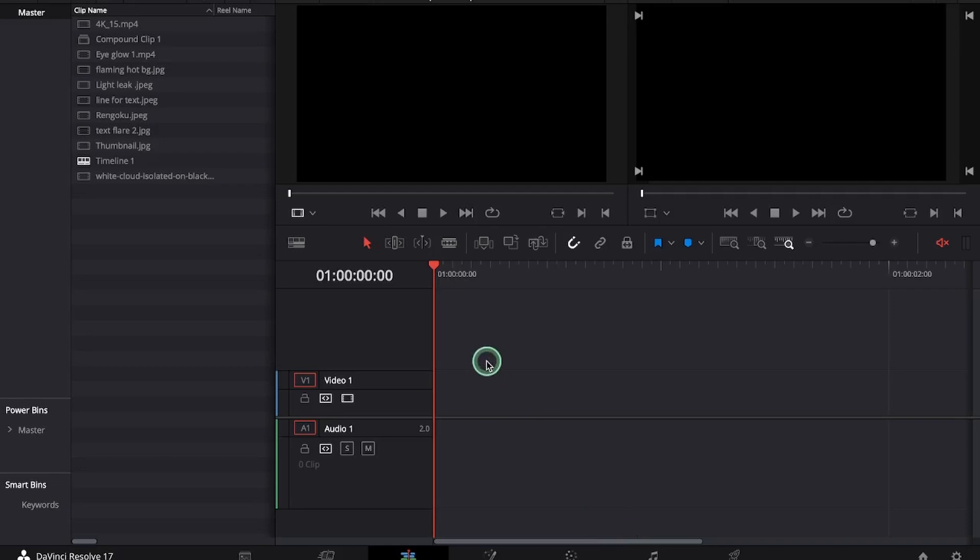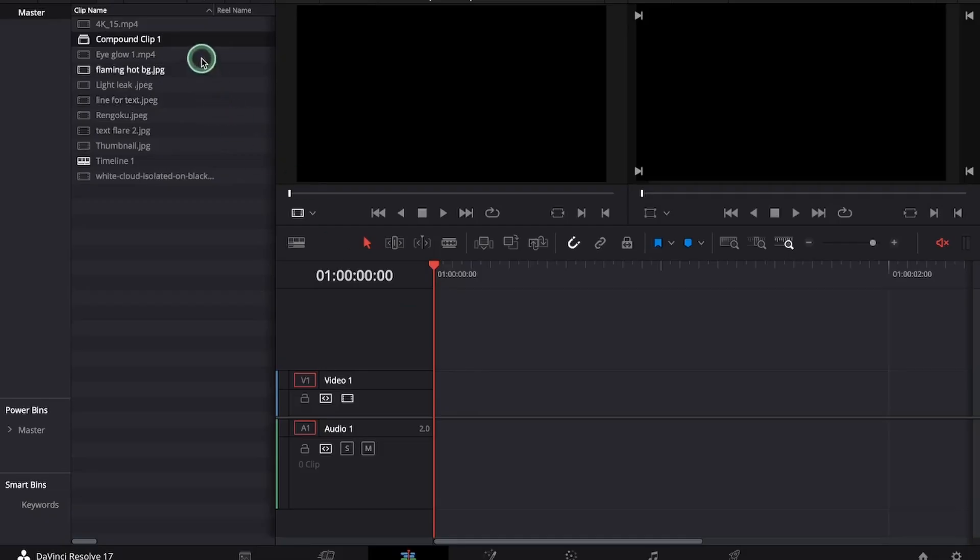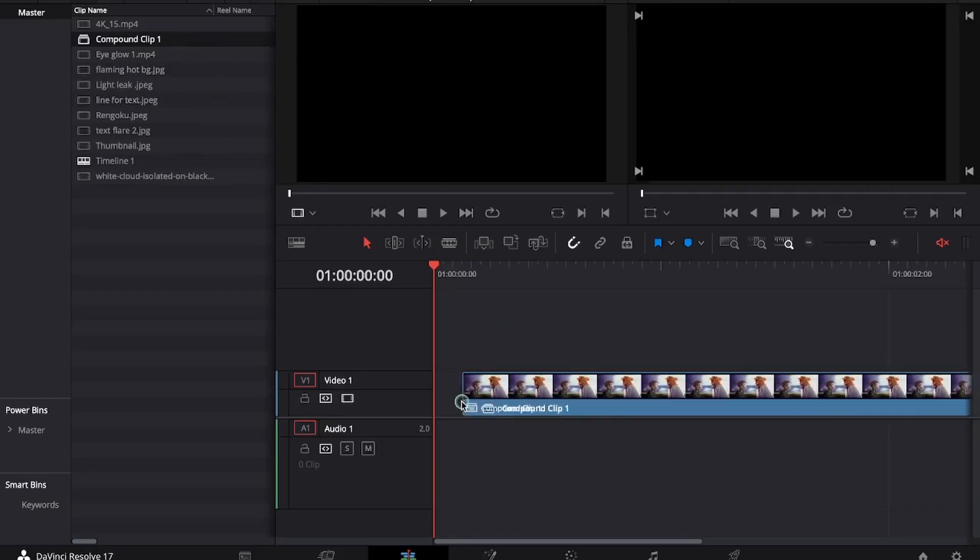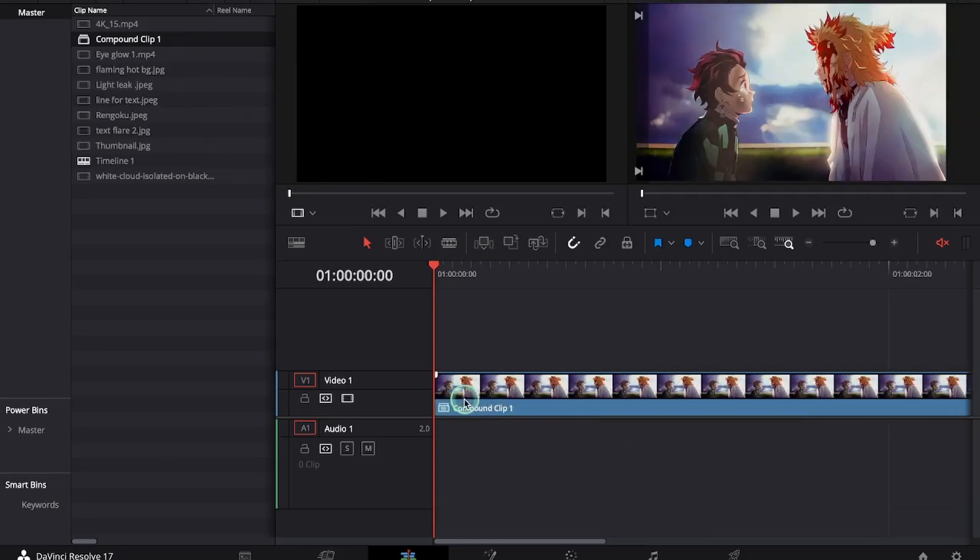Today I will be teaching you how to make thumbnails in DaVinci Resolve 17. We will start by bringing our clip into the timeline and make it one frame long.